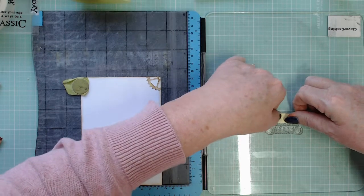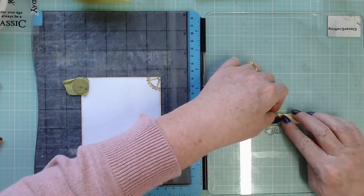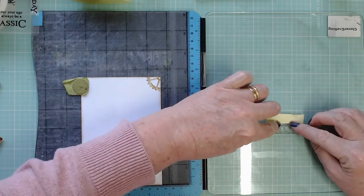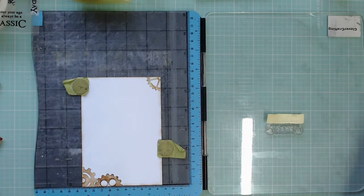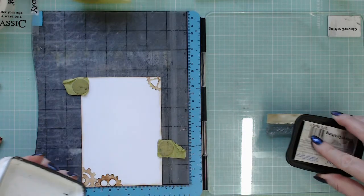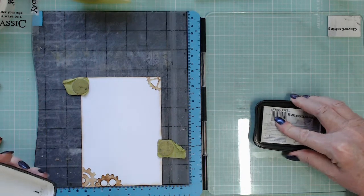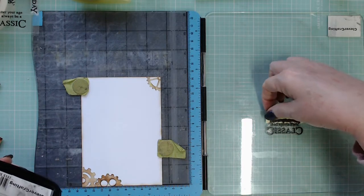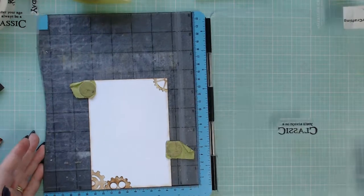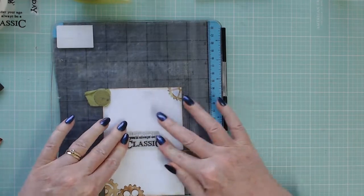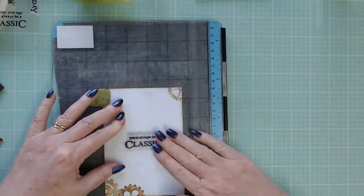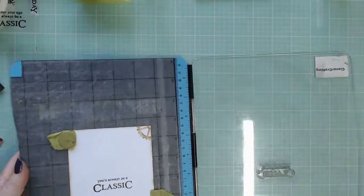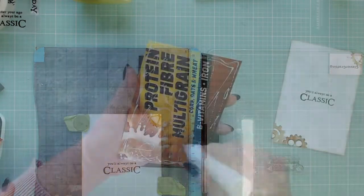On the inside all I've done because I've put it on a black card base is I've inked up the edges with some vintage photo, cut some pieces, stuck a little the cogs off and cut the pieces off. Now in that stamp set there's a stamp that comes up and that says no matter your age you'll always be a classic but this is a Father's Day card not a birthday card so you can see that what I had done is masked it off the top line and what it says now is you'll always be a classic which is perfect.